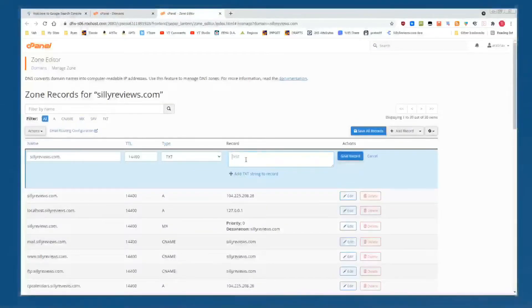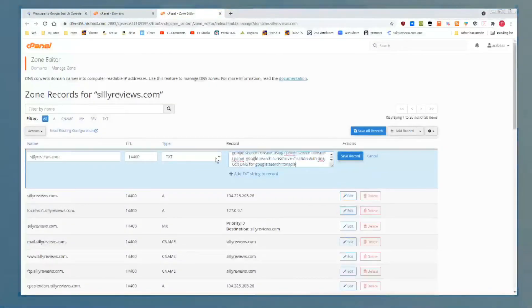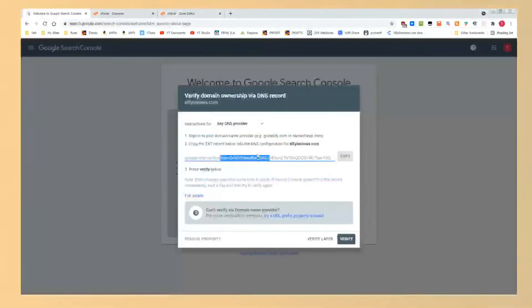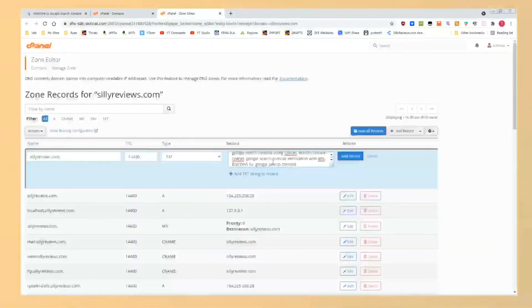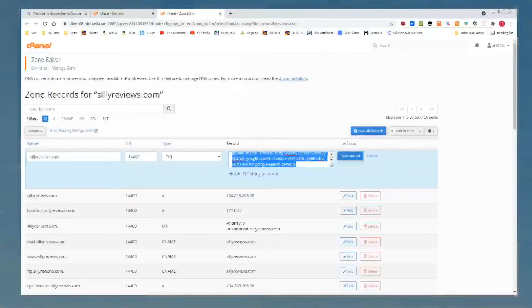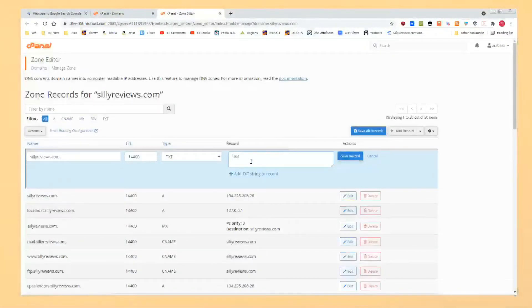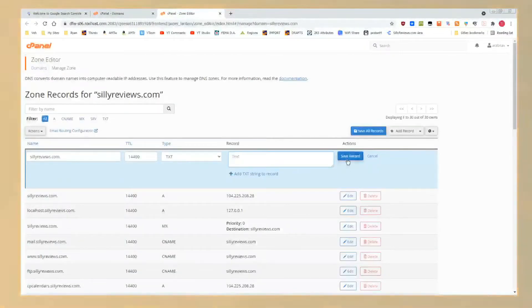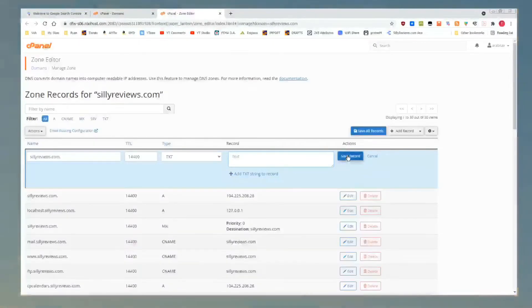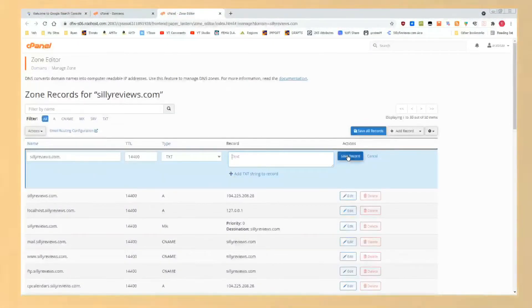And in the record, in this text box, paste that code. This code right here. Paste that code right on in there. Boom, that's where your code would go. You would hit Save Record.